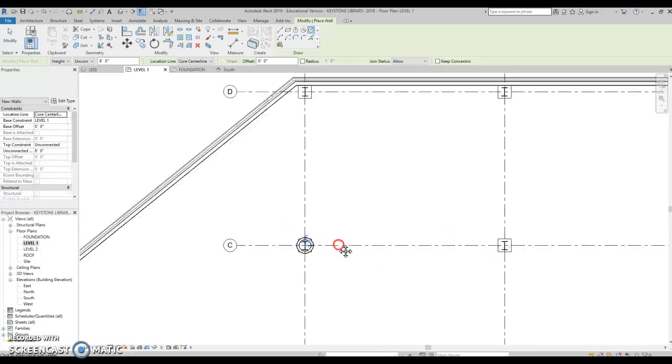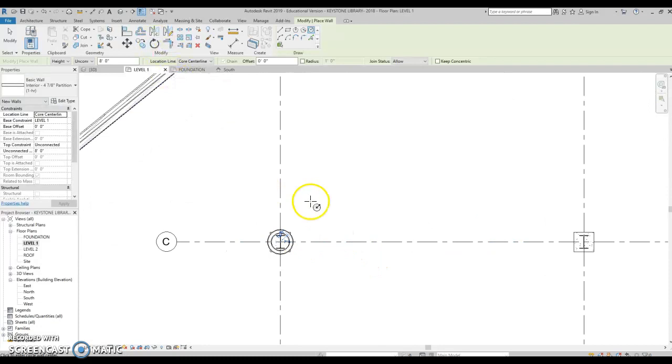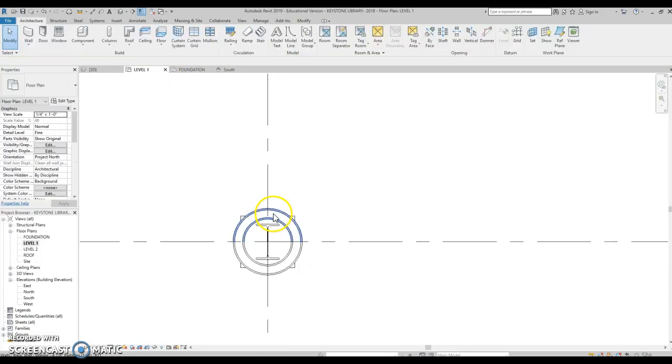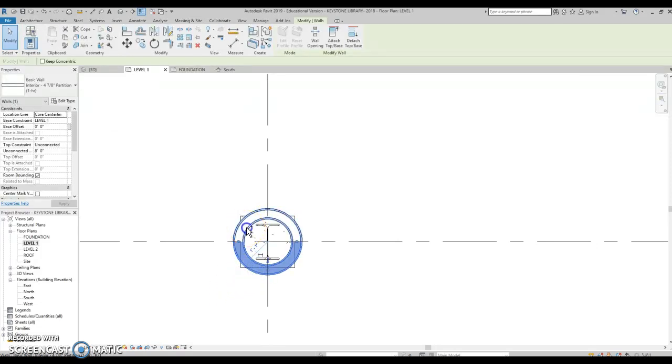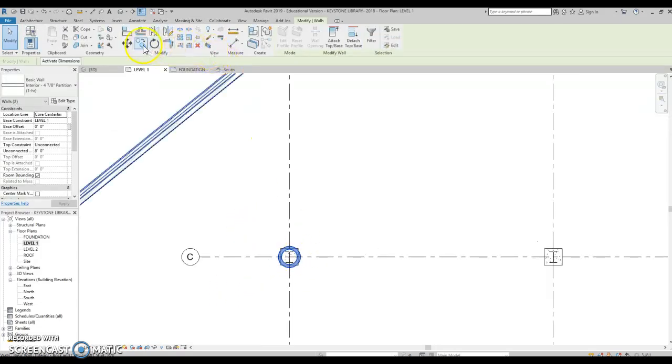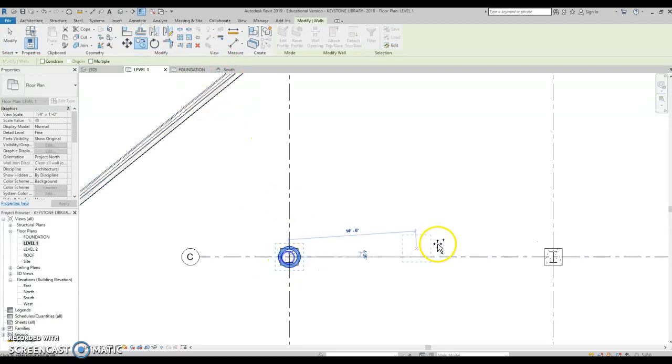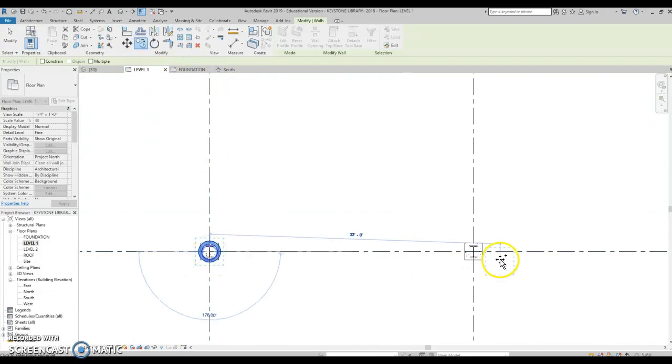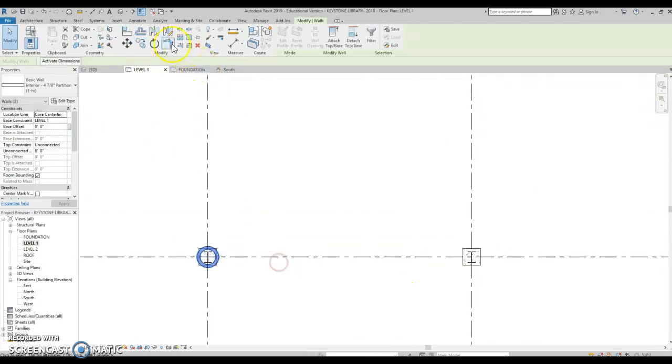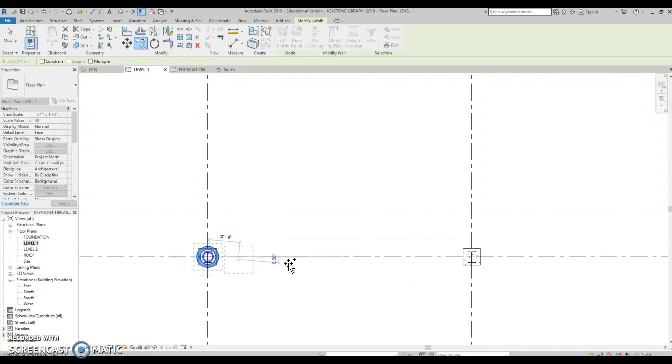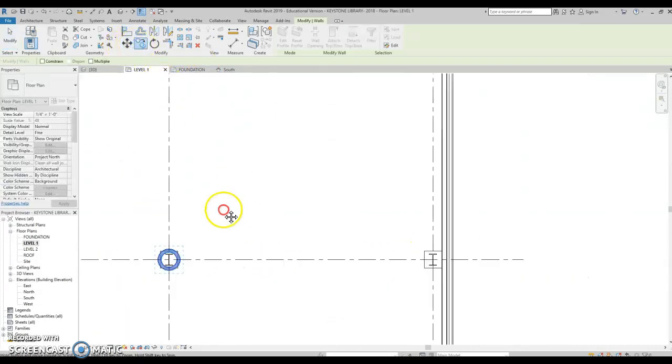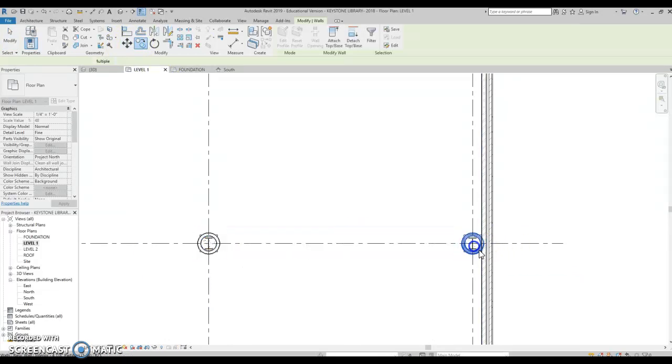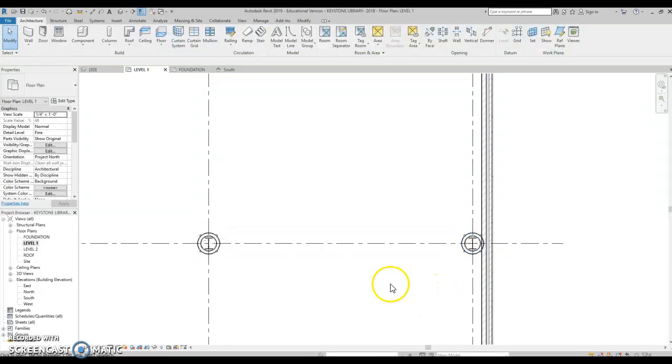And then now what I'm going to do is I'm going to copy this over. So let's select it. Another way you could select is hold control, select both of them. Let's use that copy. Copy again. And copy.